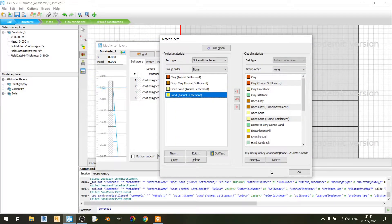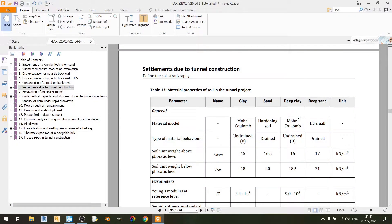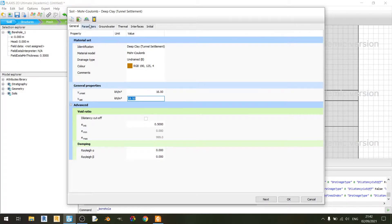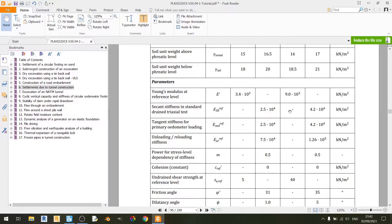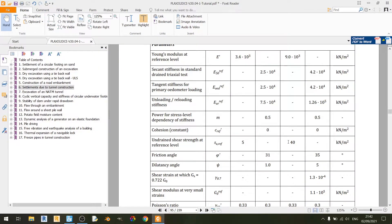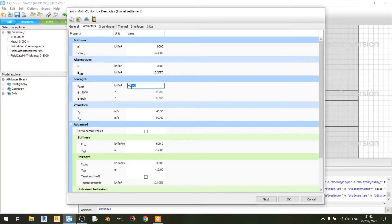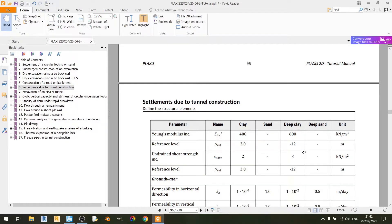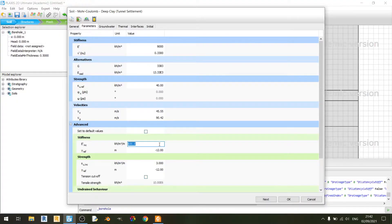Moving on to the deep clay layer. We are using the Mohr-Coulomb model with undrained B material behavior. Unsaturated and saturated unit weights are set to 16 and 18.5 kN per cubic meter. In the parameters tab, Young's modulus is set to 9000 kilopascals, Poisson's ratio is set to 0.33, and undrained shear strength is set to 40 kilopascals. Young's modulus increment and reference level are set to 600 kN per cubic meter and minus 12 meters respectively.